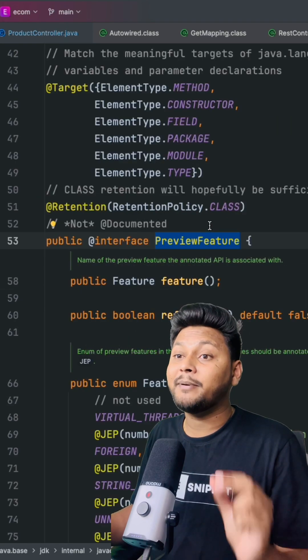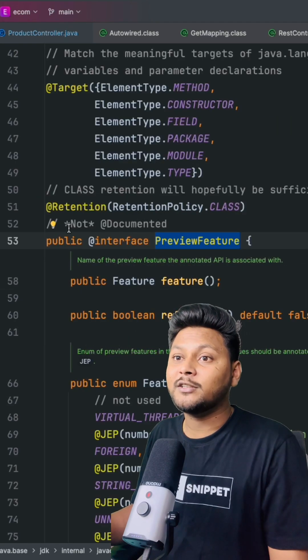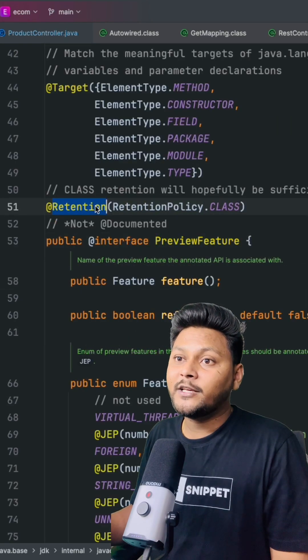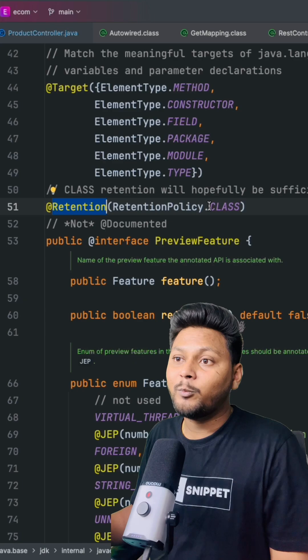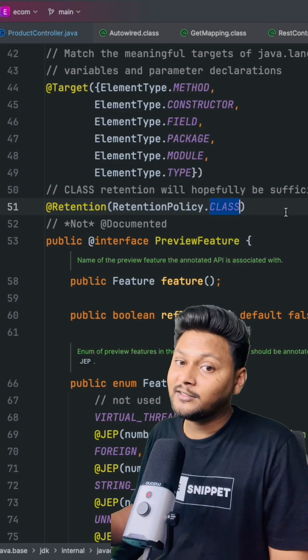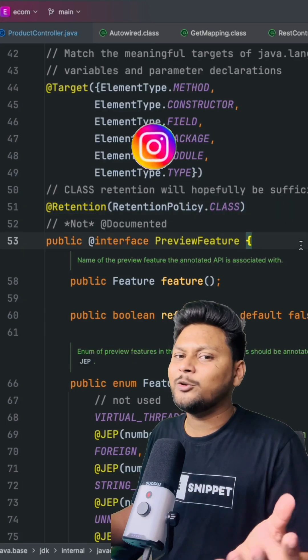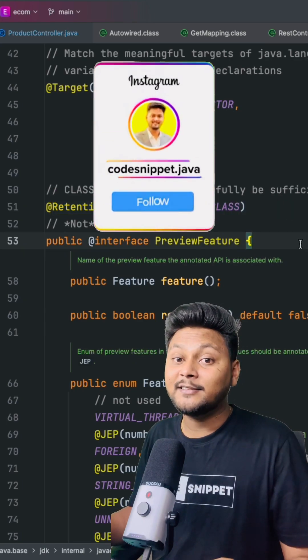If you see over here, we have retention policy as CLASS, which is basically used to indicate that this is a preview feature.